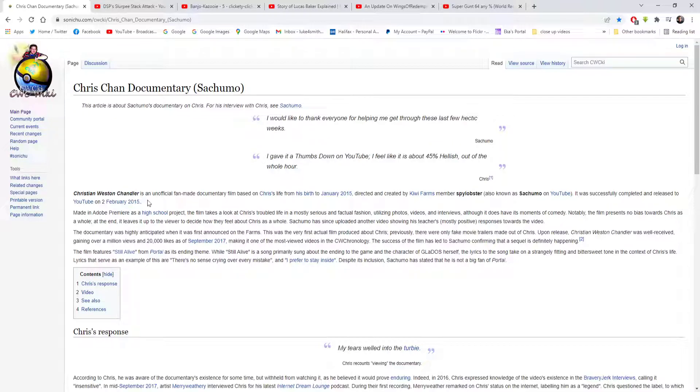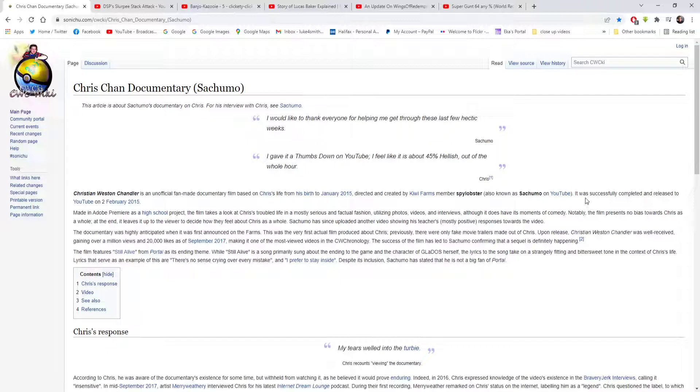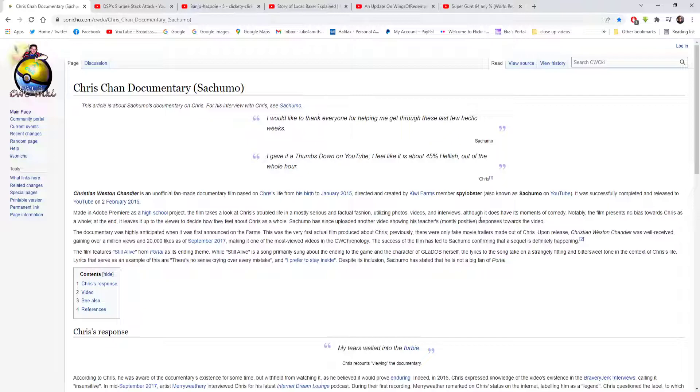Chris Morrison Chandler is an unofficial fan-made documentary film based on Chris's life from his birth to January 2015. Directed and created by Kiwi Farms member Spy Lobster, also known as Sajimo on YouTube, it was successfully completed and released to YouTube on the 2nd of February 2015. Made in Adobe Premiere as a high school project, the film takes a look at Chris's troubled life in a mostly serious and factual fashion, utilizing photos, videos and interviews. Although it does have its moments of comedy, notably the film presents no bias towards Chris as a whole.